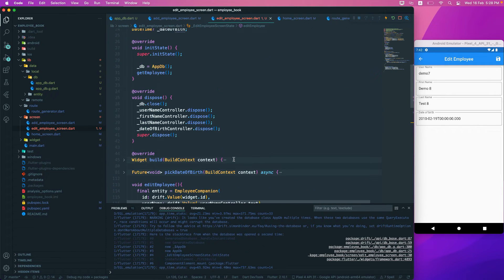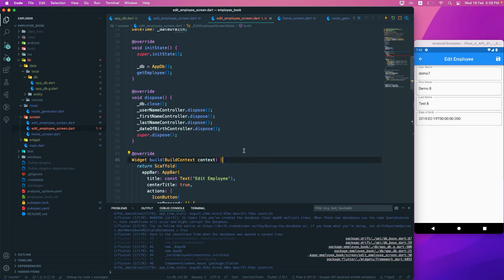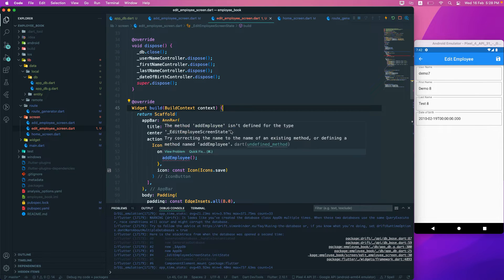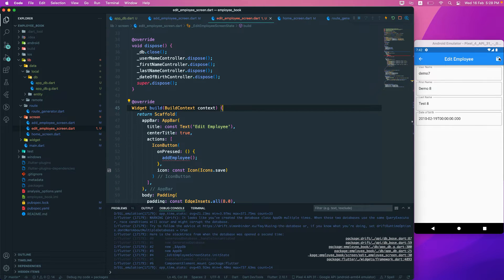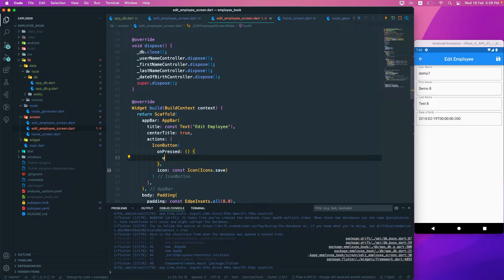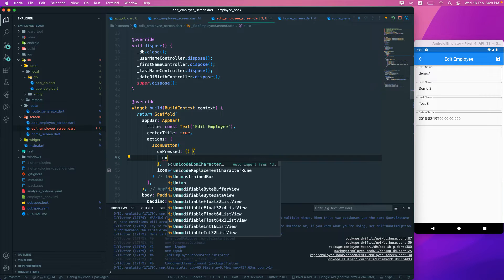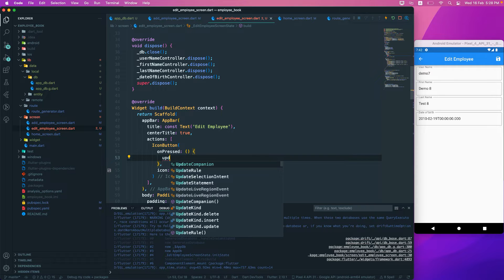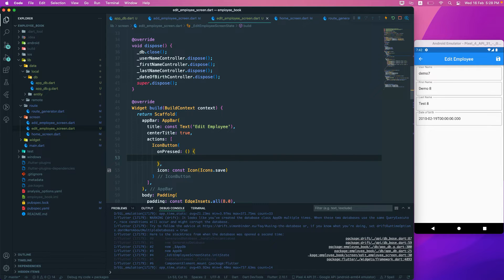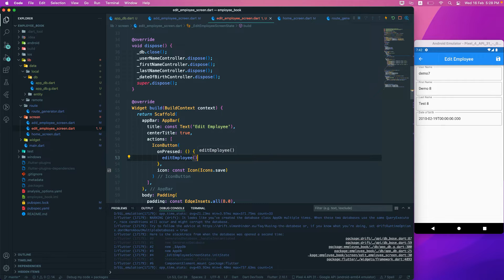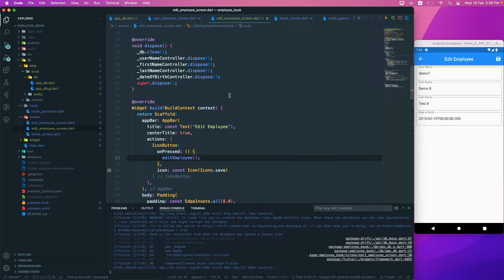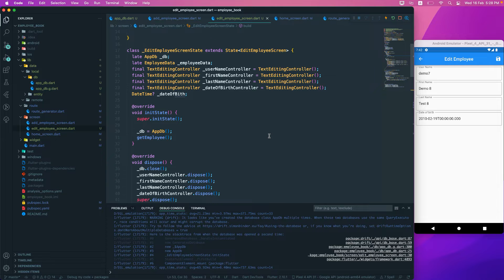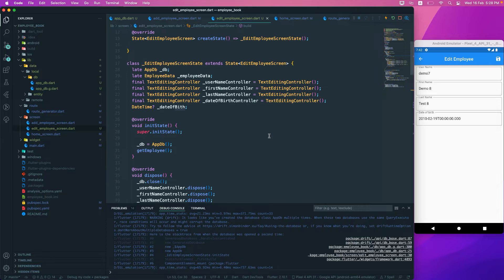We will go to the top over here. Whenever we press this save button, we need to update it. So it's edit the employee, not update. I think that should be fine - any other thing that we have to change? I think no.